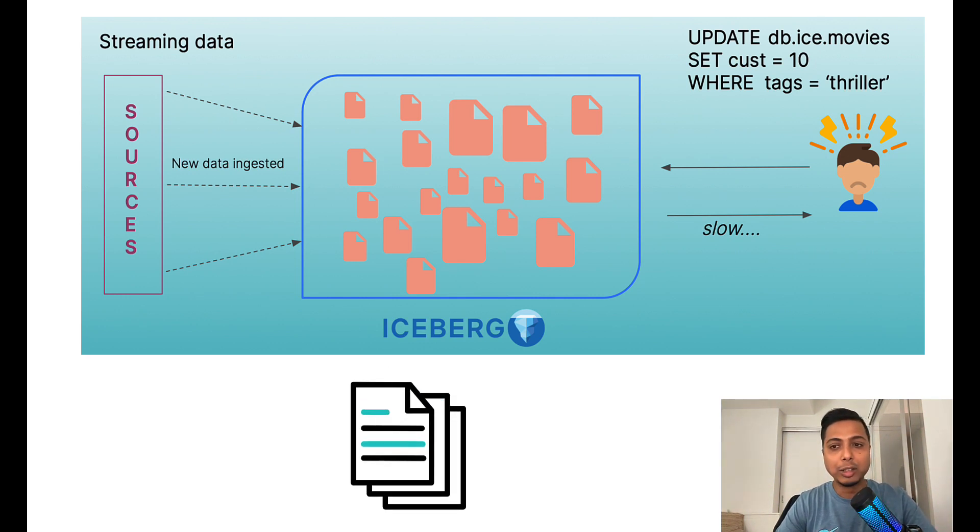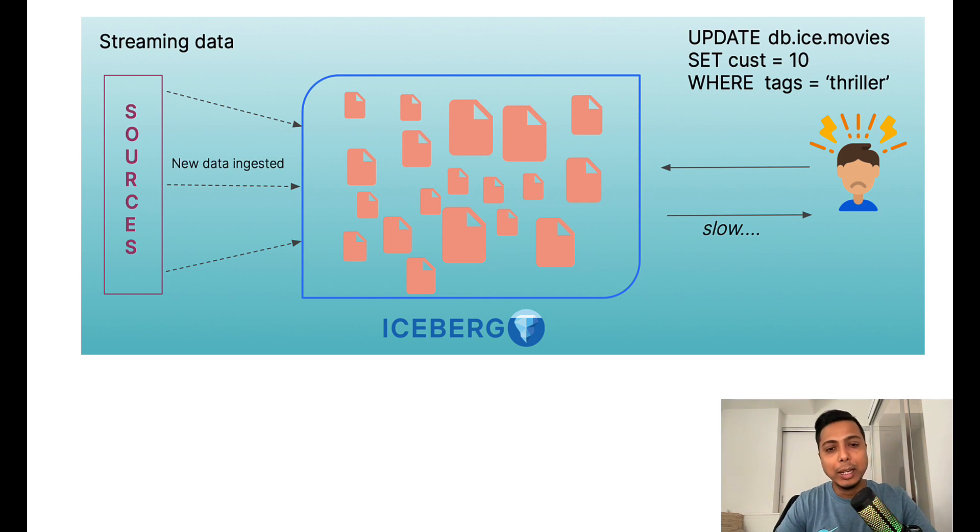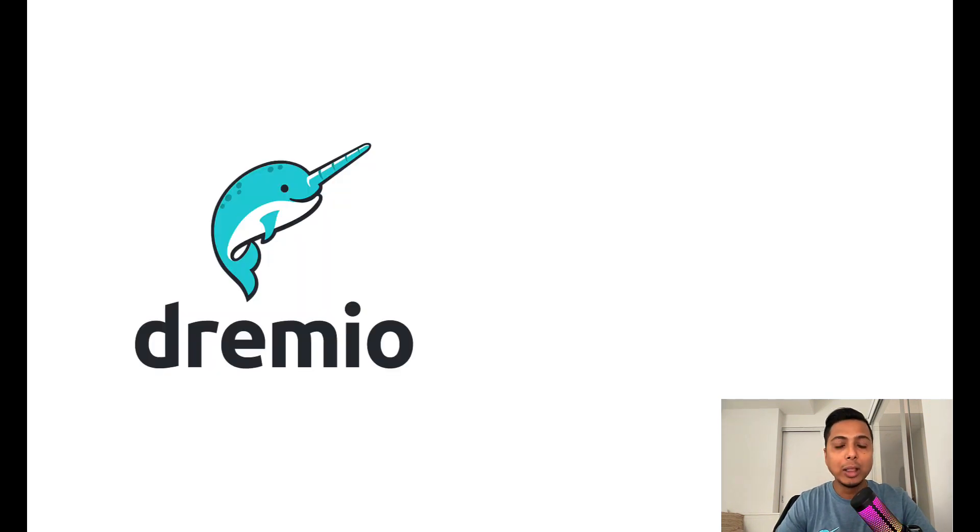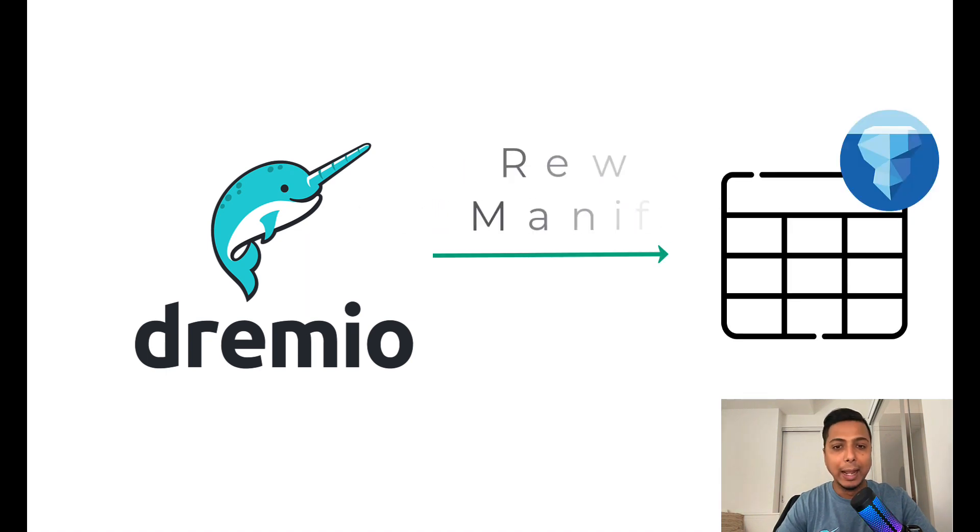And this can result in a lot of time to plan a particular query. With this new ability in Dremio Sonar, you can now rewrite the manifest file based on a particular size criteria. Let's see that in action.